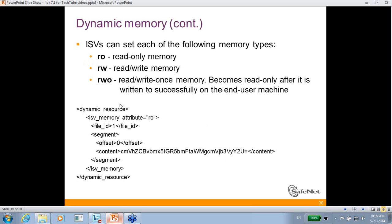Let me show you how it is done using the LicGen API. There is an XML, and inside it you are able to define read-only memory, read/write memory, and read/write-once memory — meaning you write only once and then can only read it. Each one of these is a file, and for each file you define the content, the size, and the type.